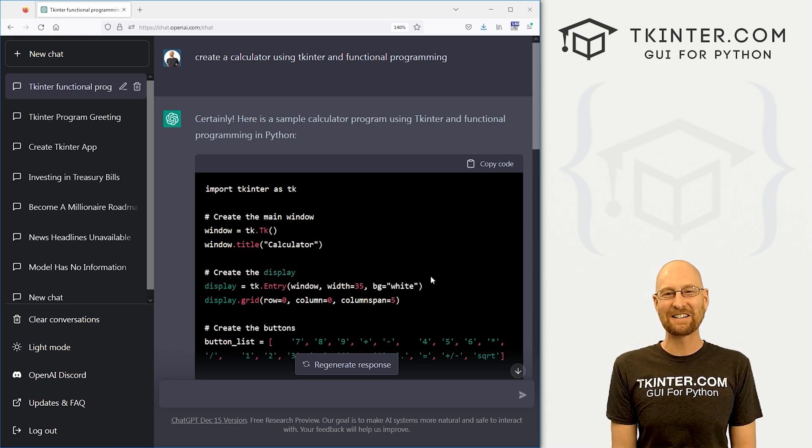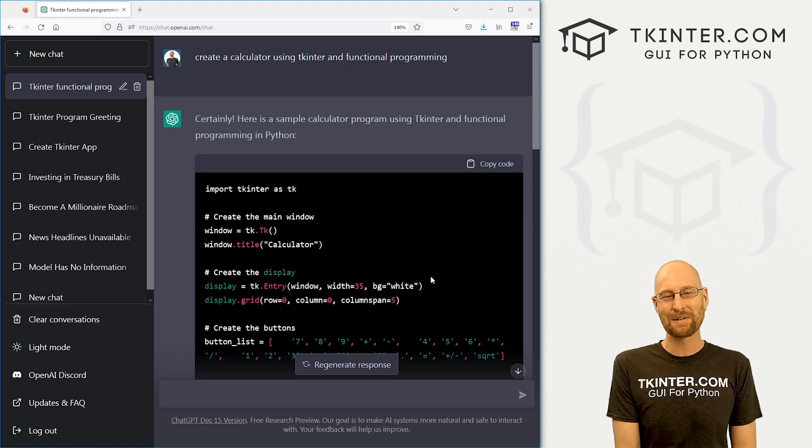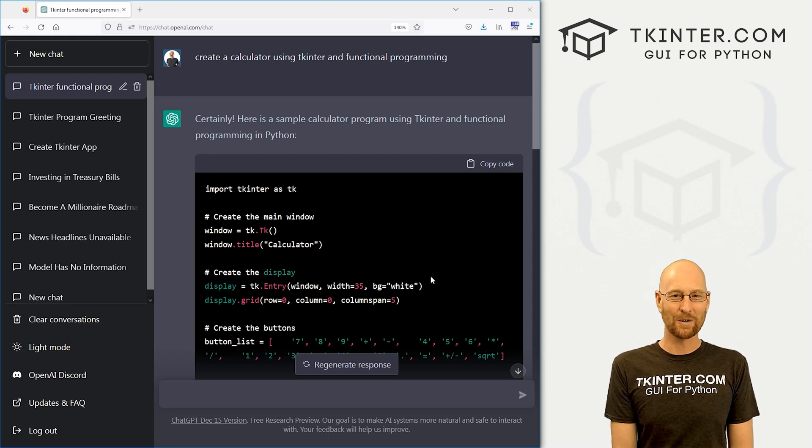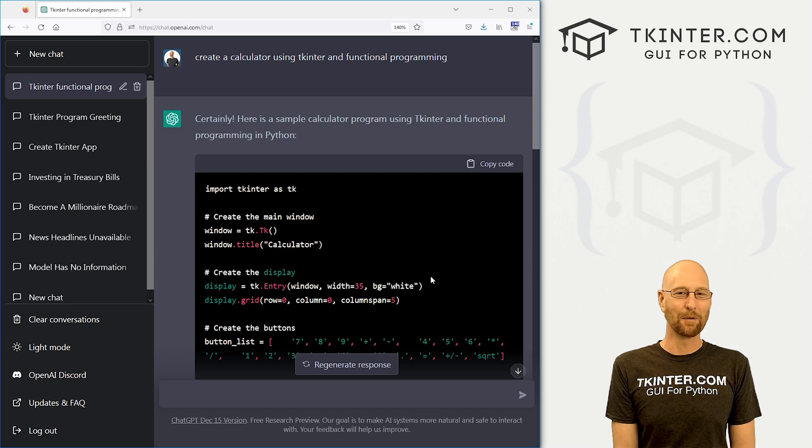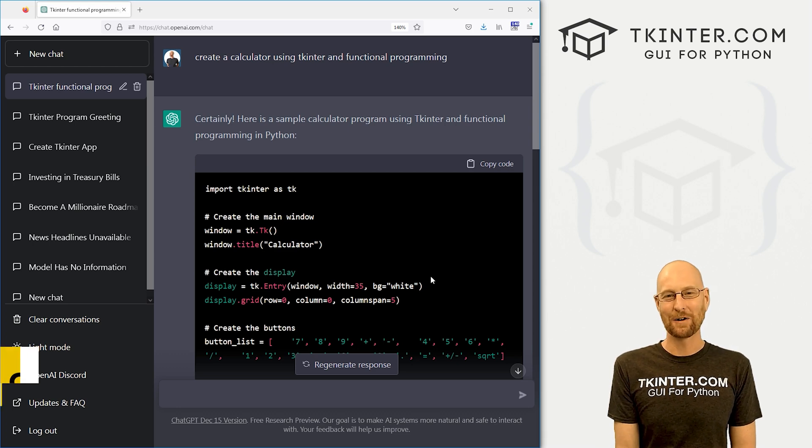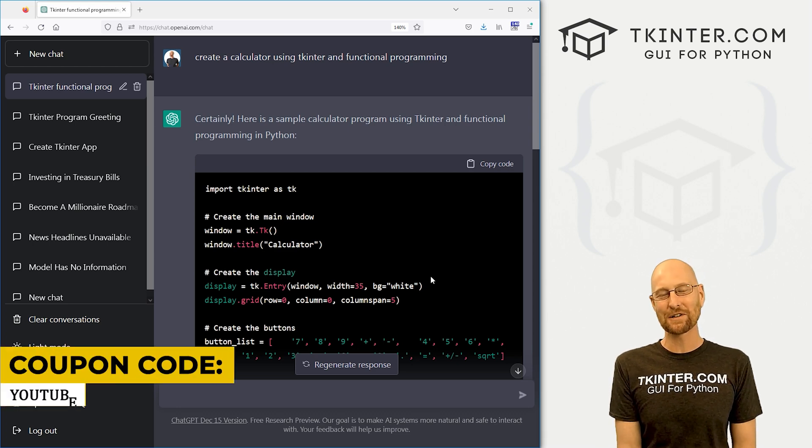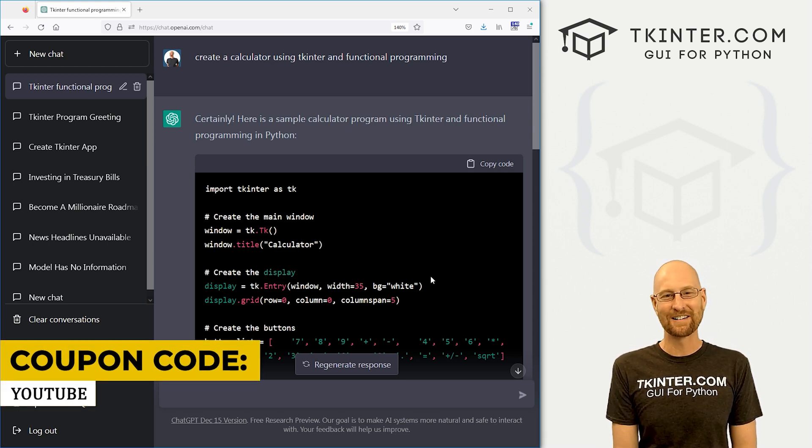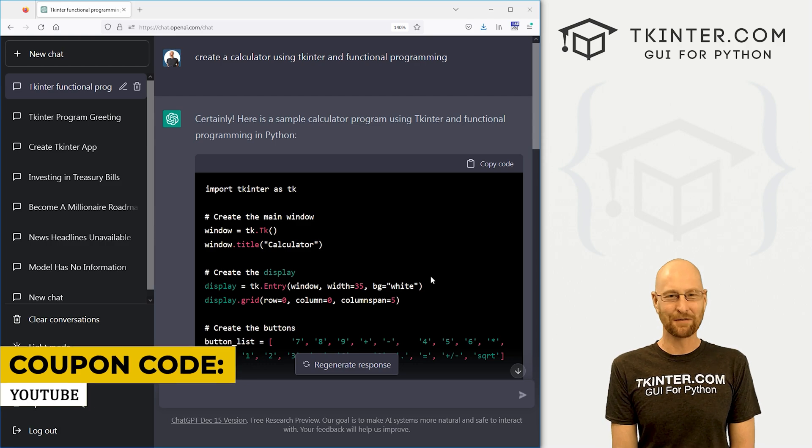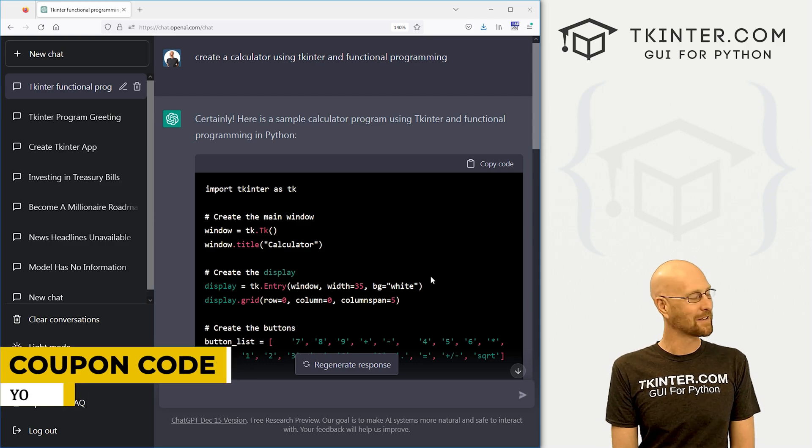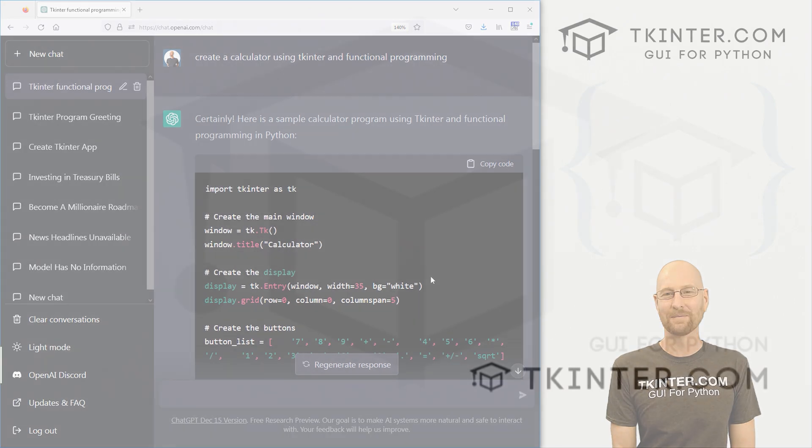And while you're there, check out tkinter.com membership, get all my Tkinter courses and videos for one low price. Use coupon code YouTube. You get 30% off membership. If you're interested. My name is John Elder from tkinter.com. I'll see the next video.